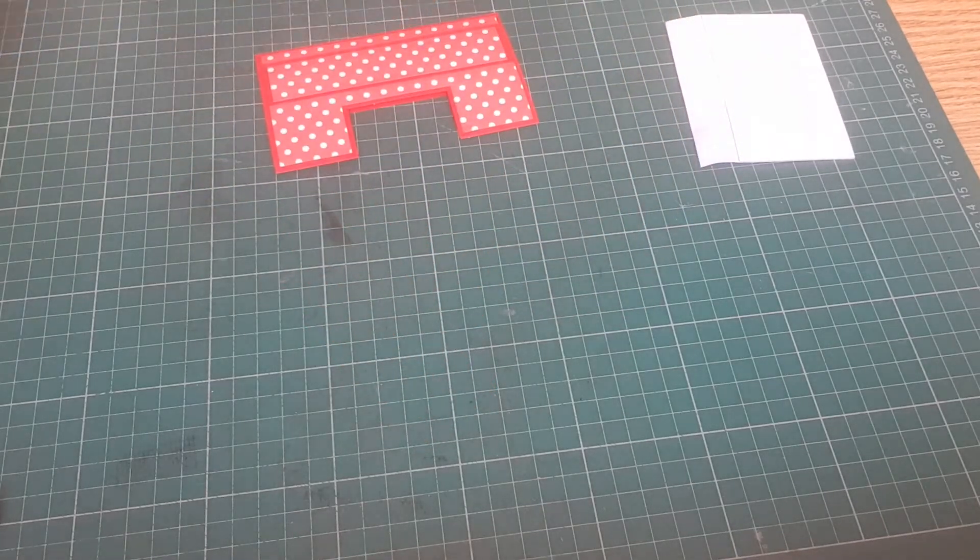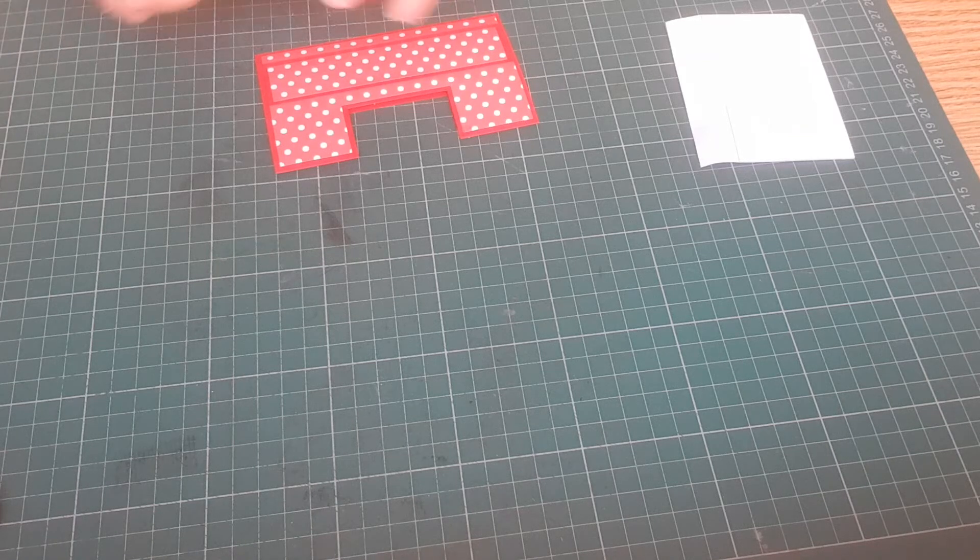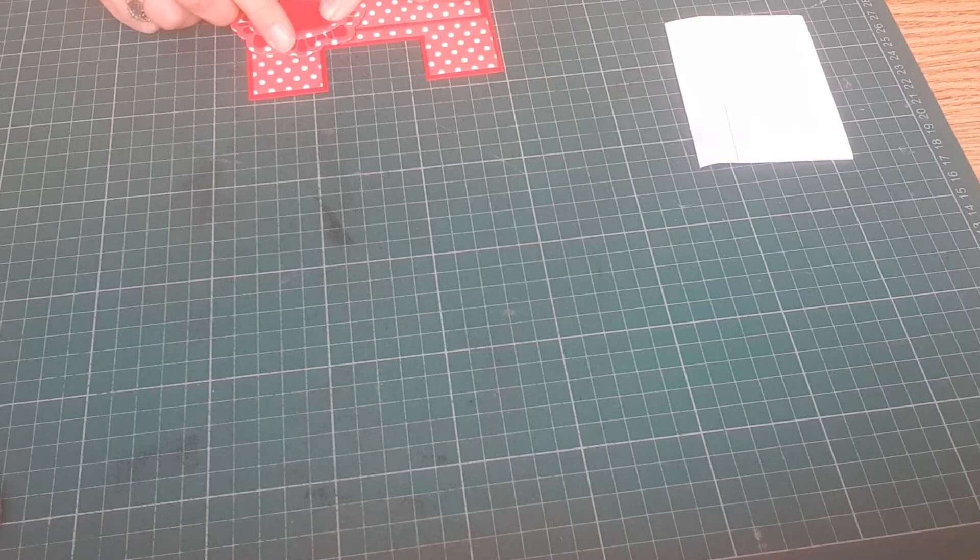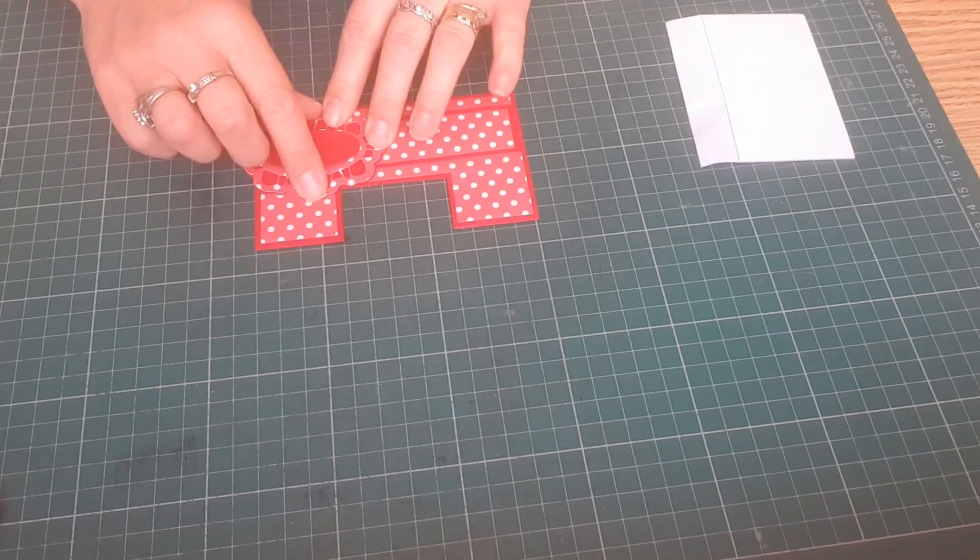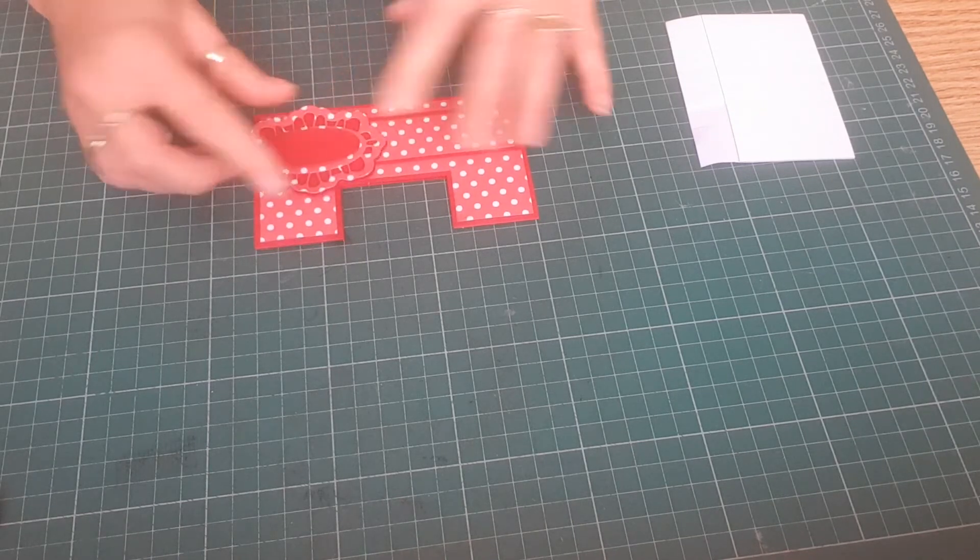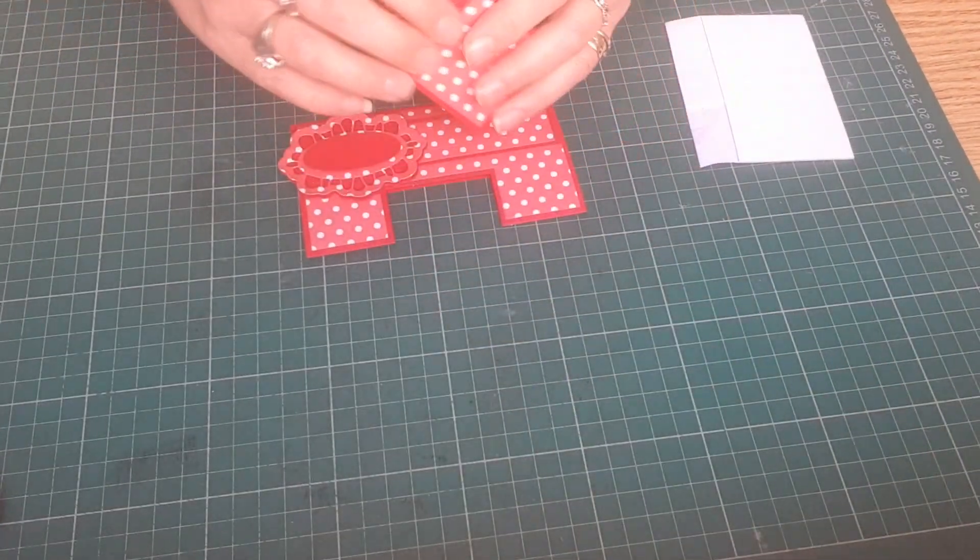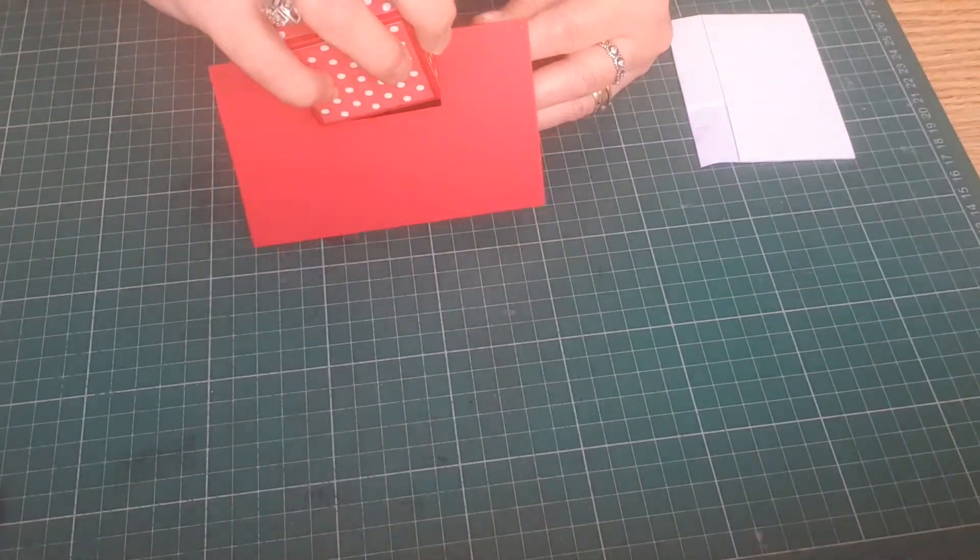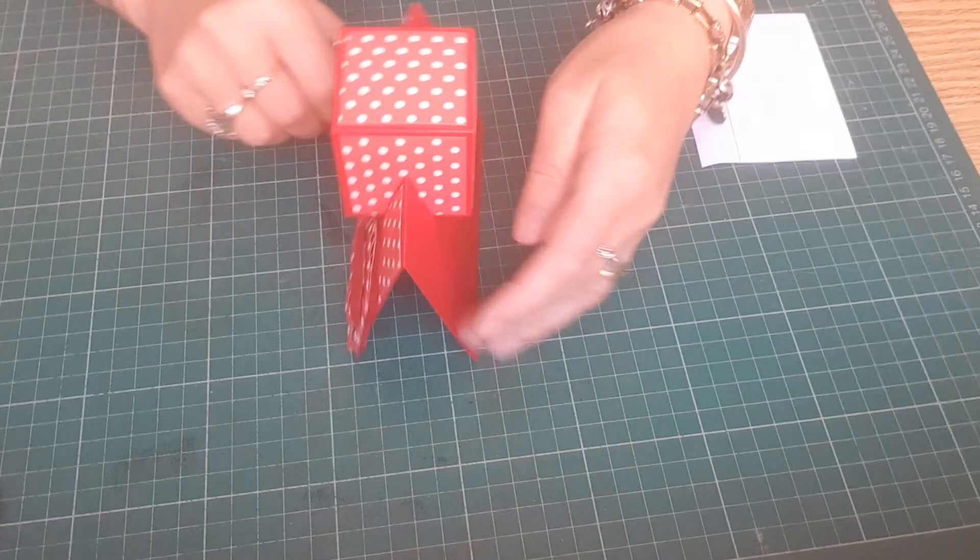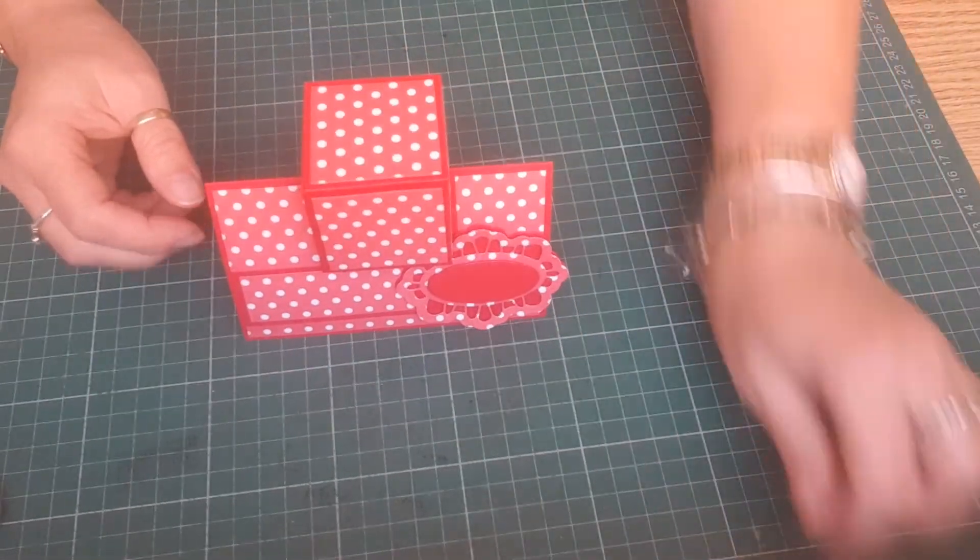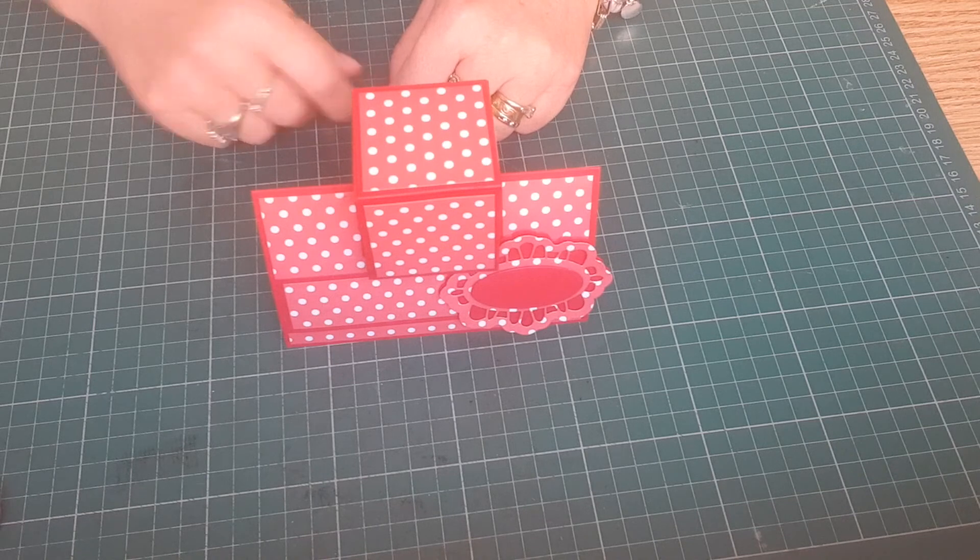And then I'm just going to stick that and then I'm going to go in there like that. And I shall add my butterflies and things but there we go, that is my box in a card. Thank you for watching, see you again soon, bye bye.